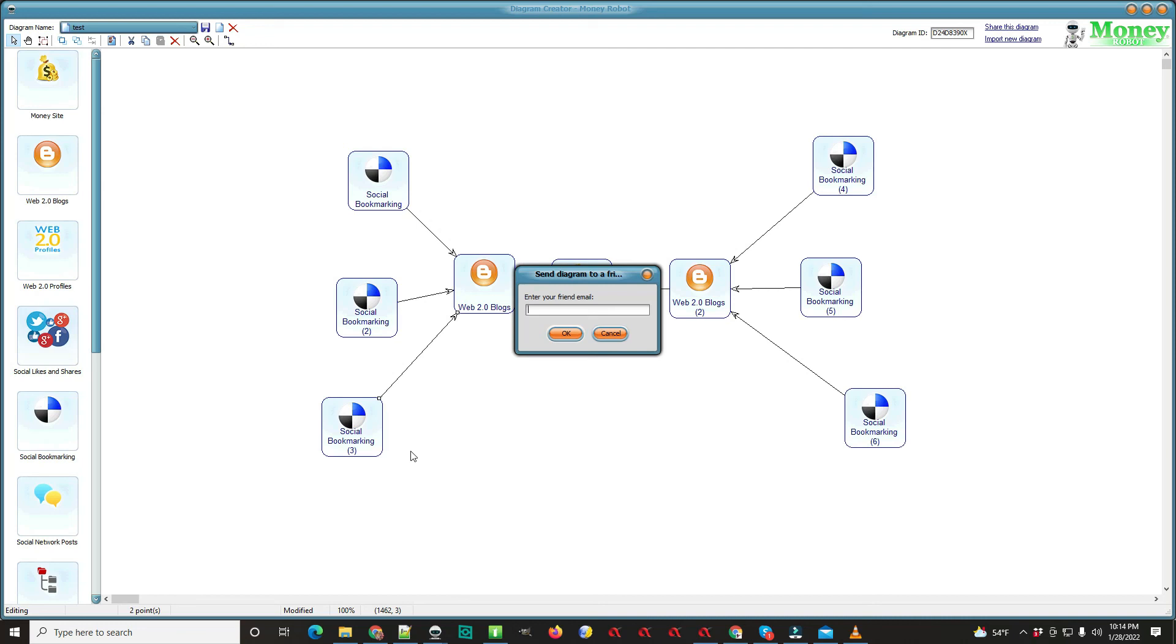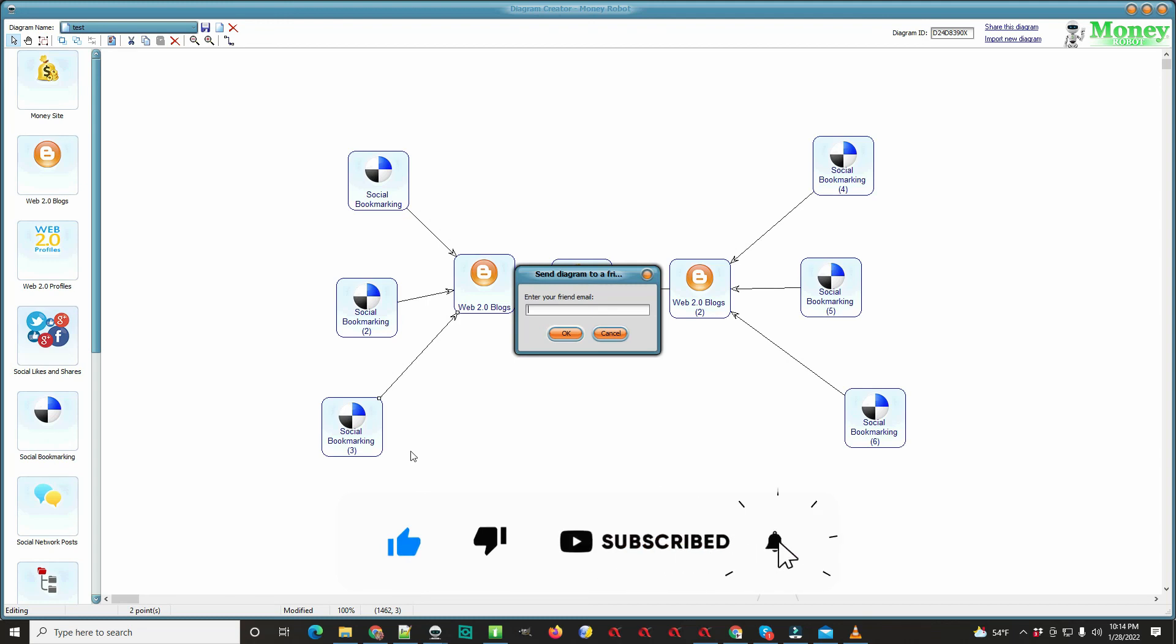So just click the link, follow the directions, and I will send you a list of some of the new diagrams that are out and maybe you don't have them yet. So I hope I helped you out here guys and we'll see you the next time.